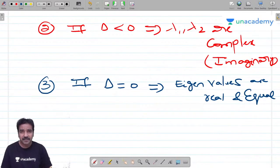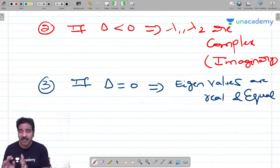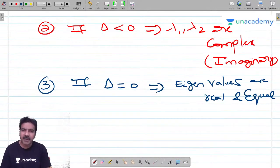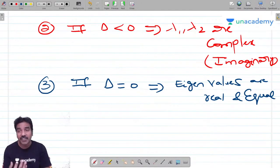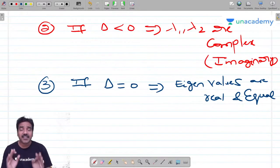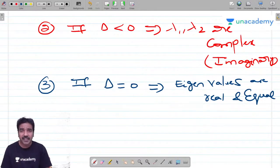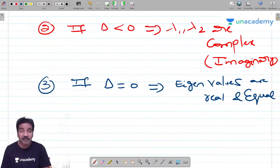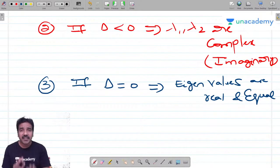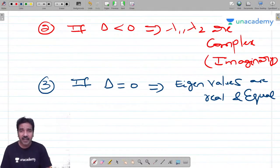For an n×n matrix, if you add all elements of each row and always get the same constant k, then k is one of its eigenvalues. The same strategy works for columns. Also, if something is an upper or lower triangular matrix, its eigenvalues are nothing but the principal diagonal elements — irrespective of any size.